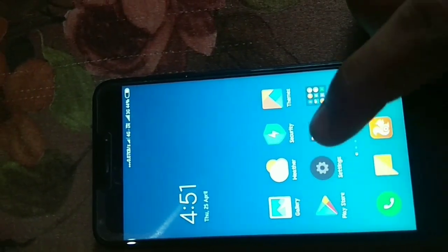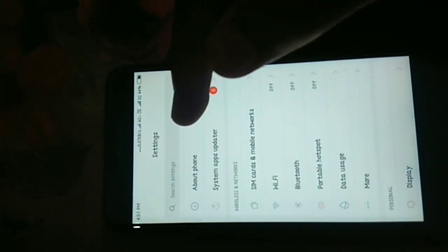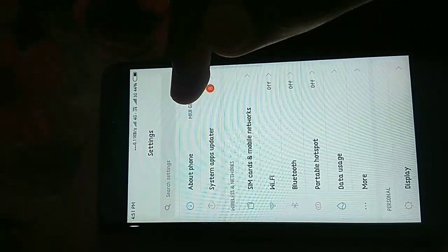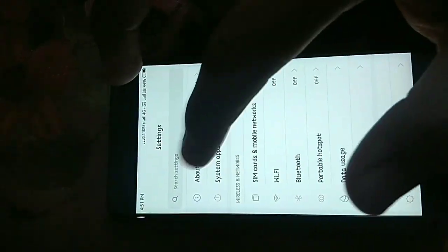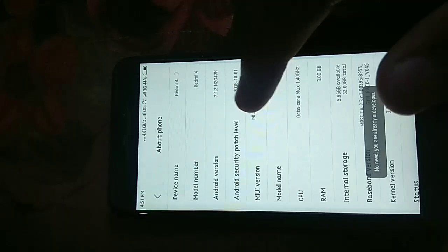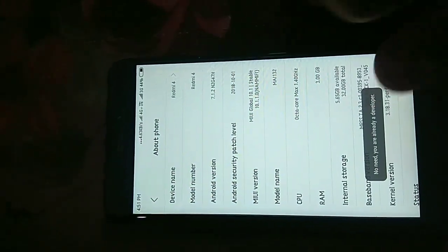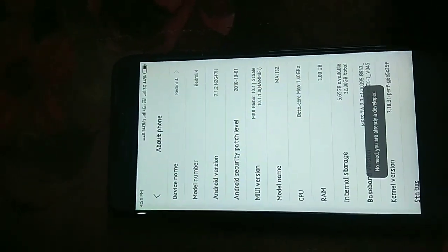First of all, go to the settings and go to about phone. If you don't have a MIUI account, then create one. Tap on the MIUI version until you become a developer.